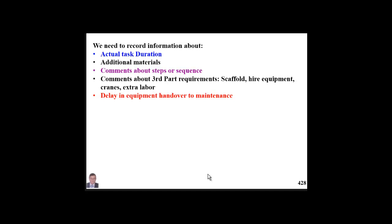Sometimes our maintenance team faces problems with delayed handover of equipment. Operations people often prefer to keep equipment running rather than hand it over for maintenance. This needs to be reported and documented so we can handle these issues whenever they occur. We also need to know if isolation was proper or improper.